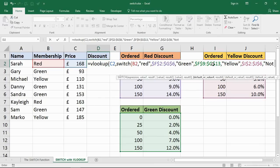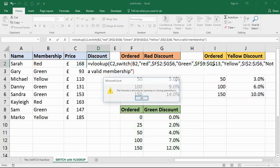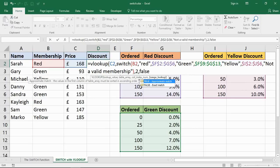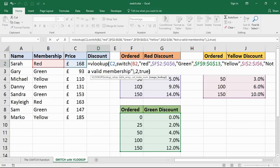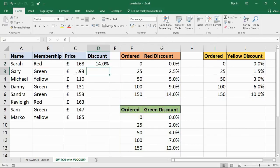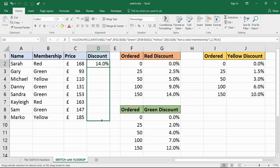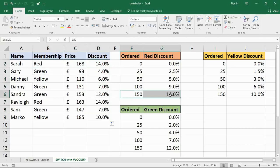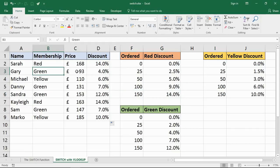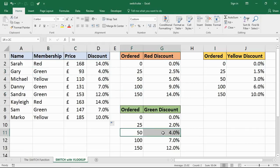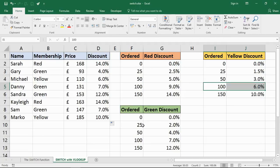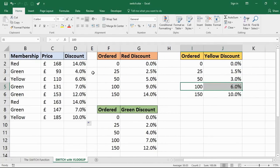Let's run that. Oh, I made a mistake - I'm missing the VLOOKUP. Comma 2 to return the discount column. This is going to be true, so approximate match. Let me show it working first. Red membership 168 is 14%. Green 93 is 4%. Yellow 110 is 6%. It is working.